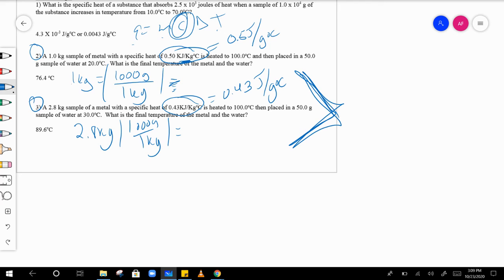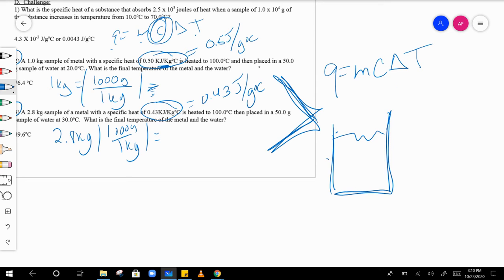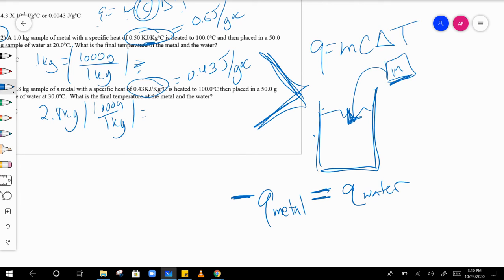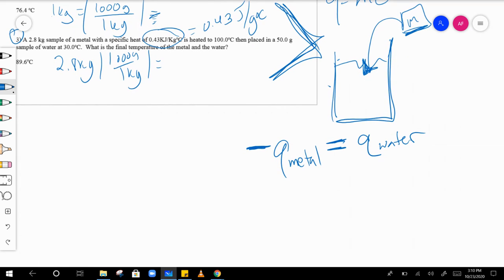For numbers two and three you're still using q equals m c delta t, but the setup is trickier. You're taking some water and dunking a piece of metal into it. The metal is hotter than the water, so the heat lost by the metal — negative q of the metal — equals the heat gained by the water, q of the water.